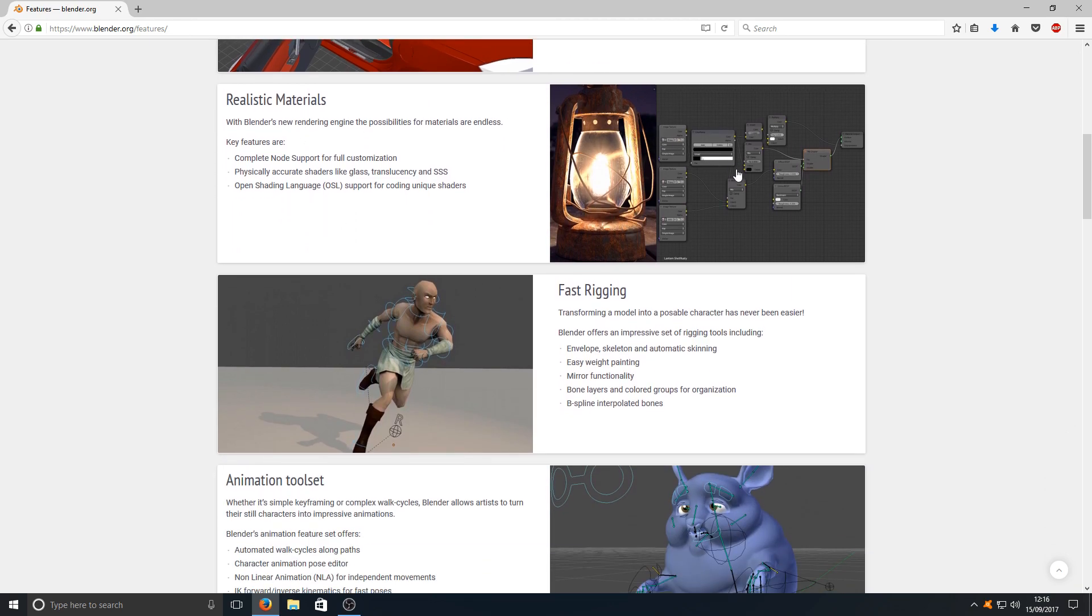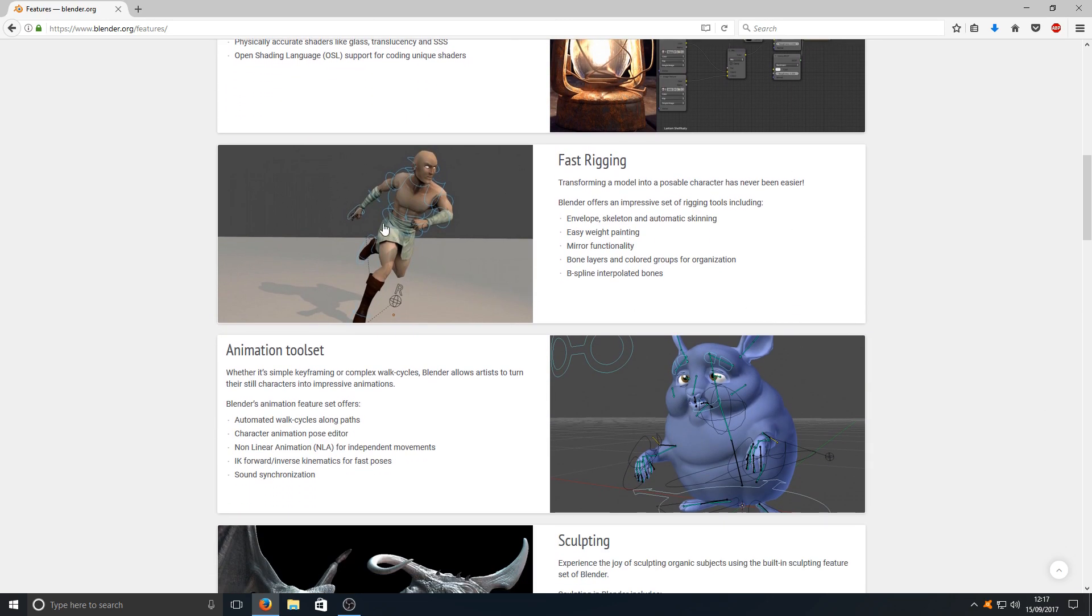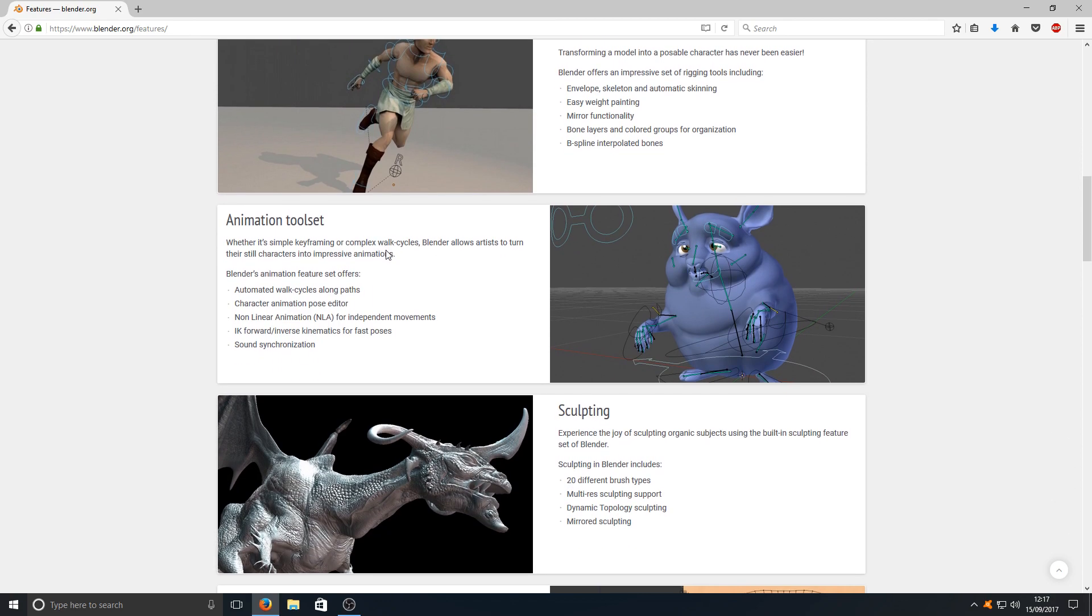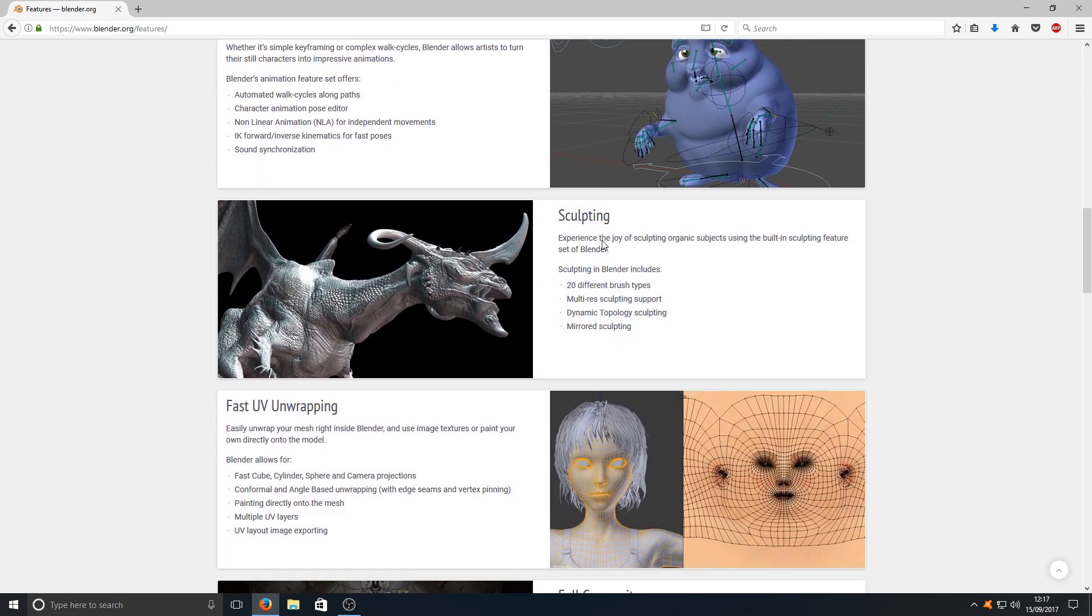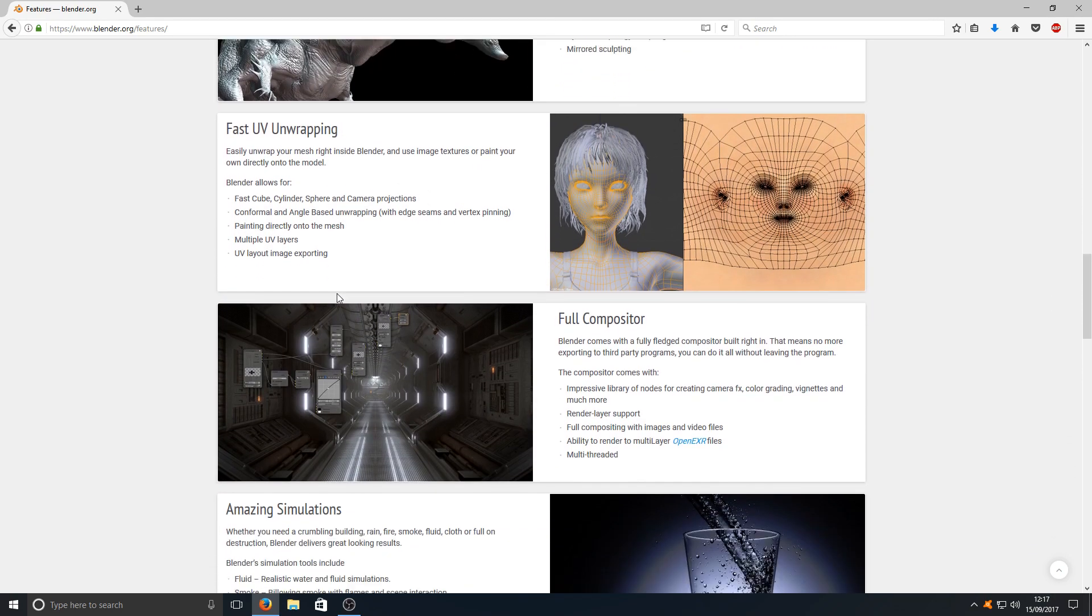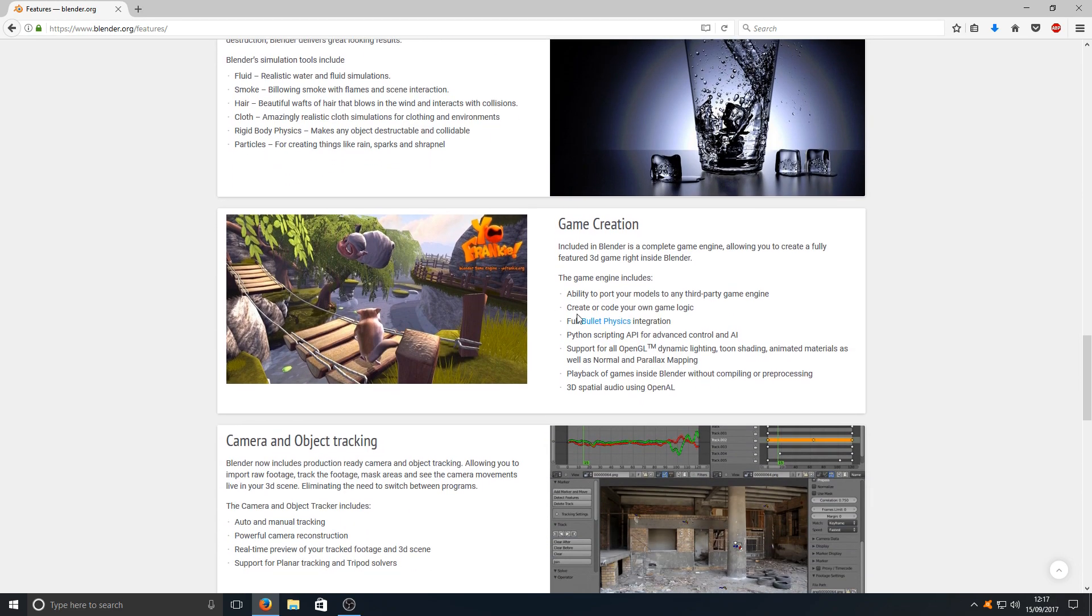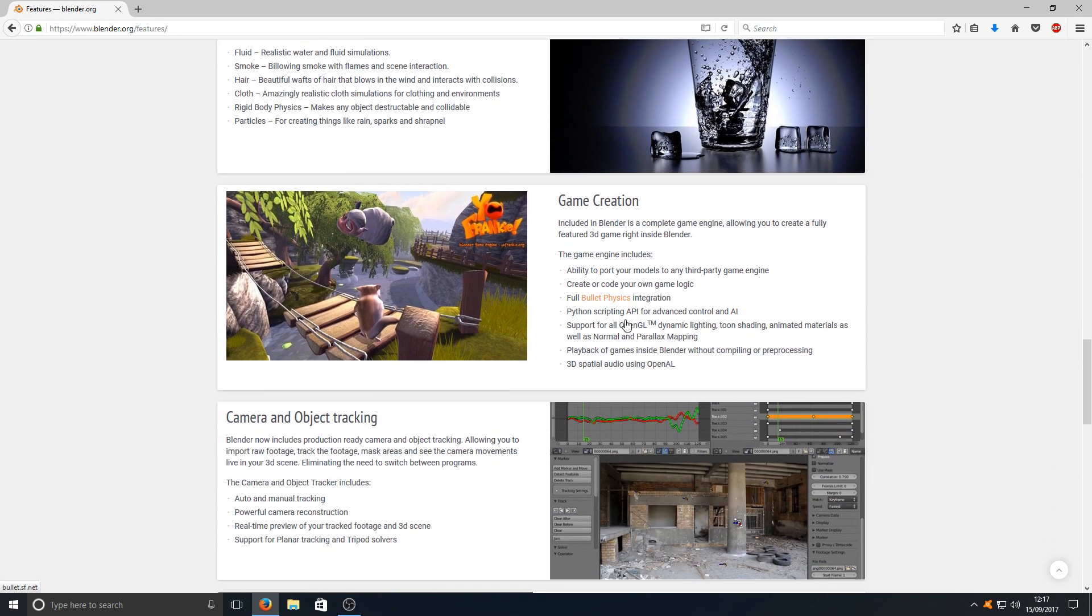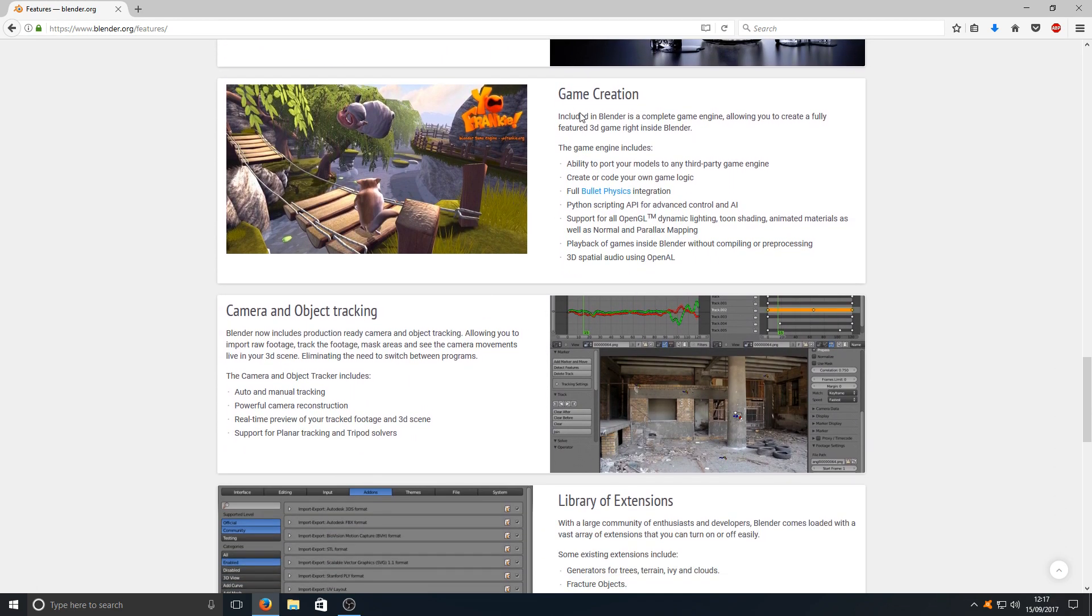You've got realistic materials, you've got a person there that's about to go on a run. You've got animation tool sets and you've got sculpting. As you can see there are hundreds of things you can do with Blender which is really great. You can even do game creation.